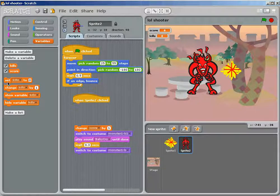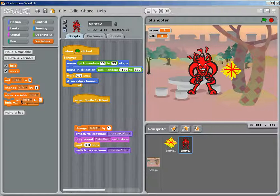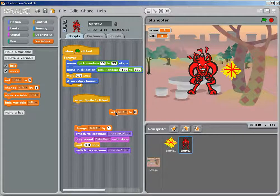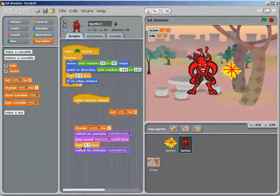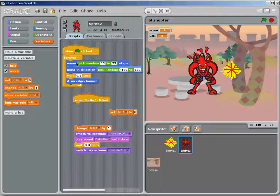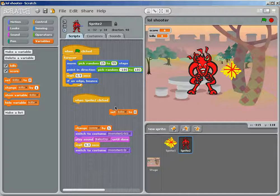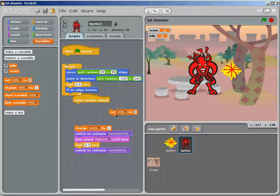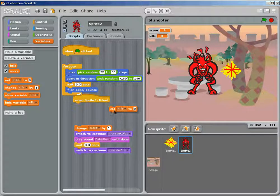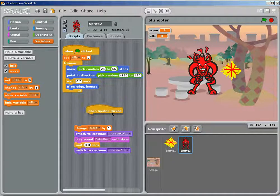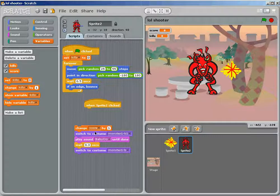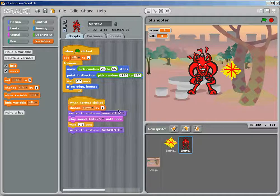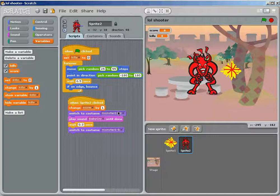You want to set score to zero, or set kills, or score, whatever. I didn't do that one either. When it is clicked, change score by one.